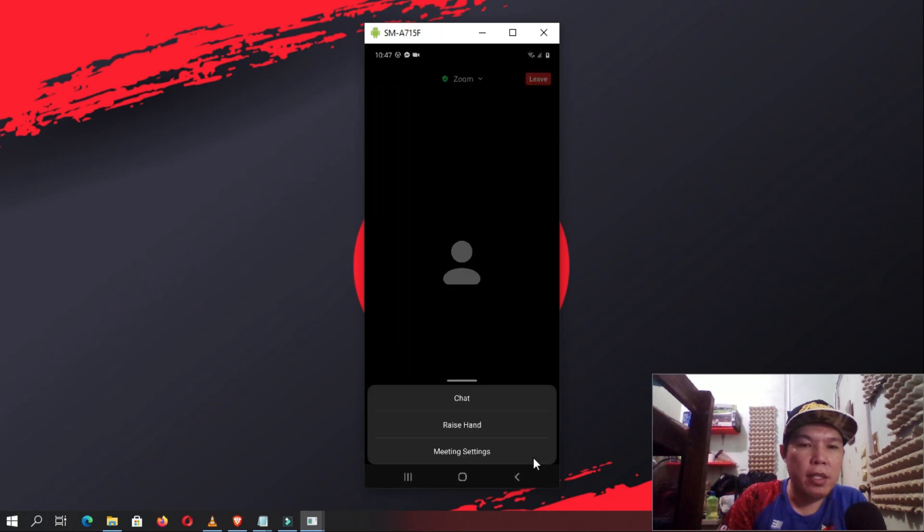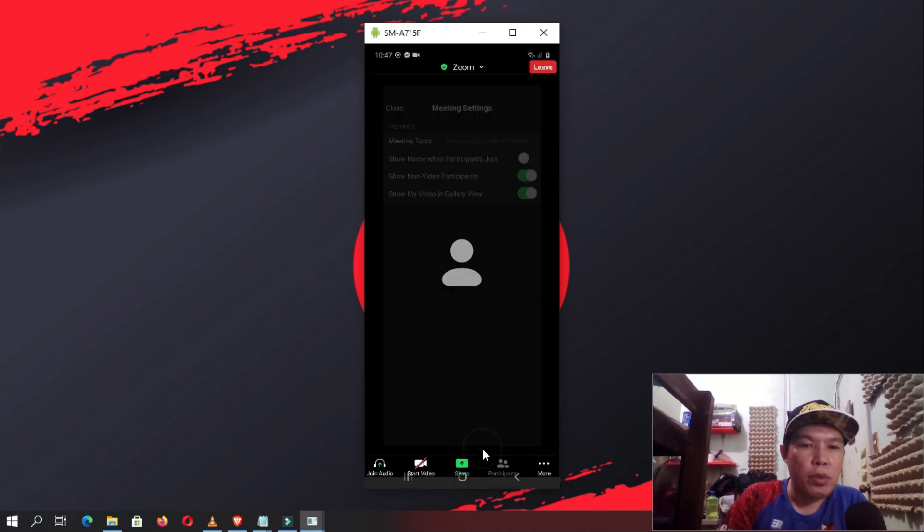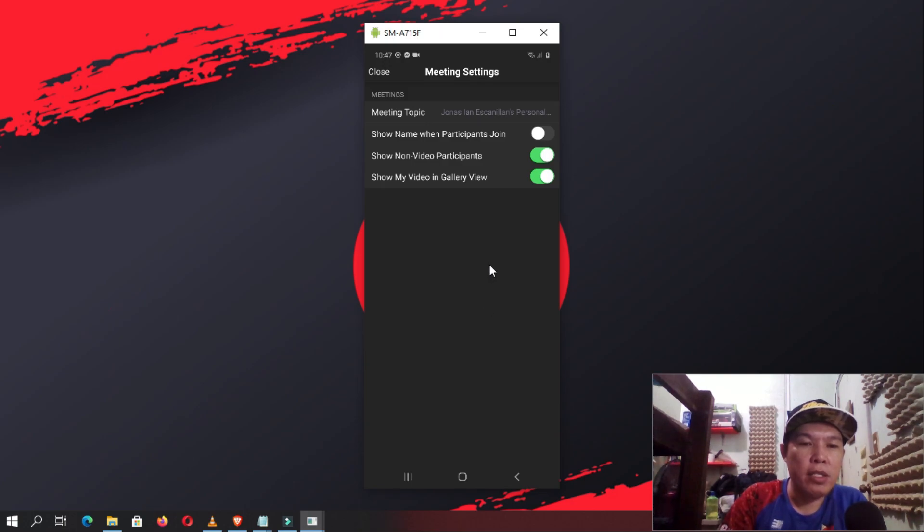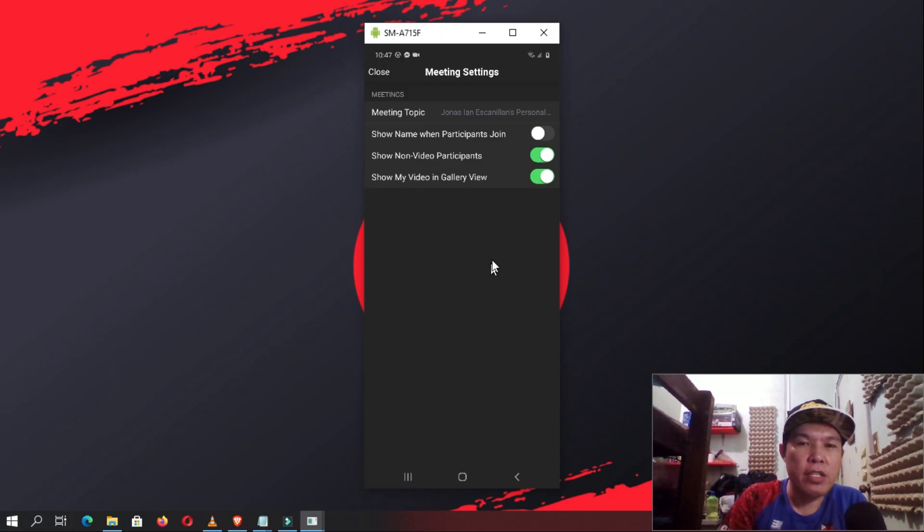Meeting settings will also let you control the general meeting rules. You can make it into closed meeting, allow sharing screens, chatting, renaming, and so on.